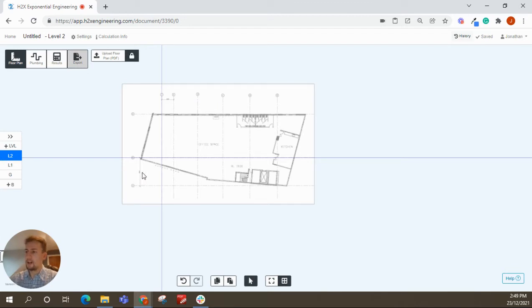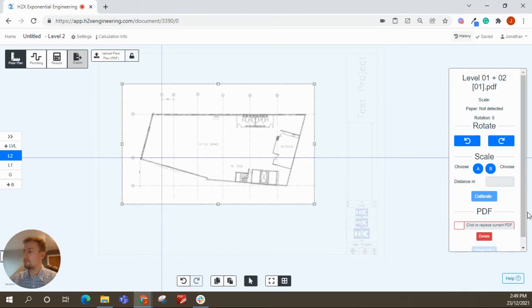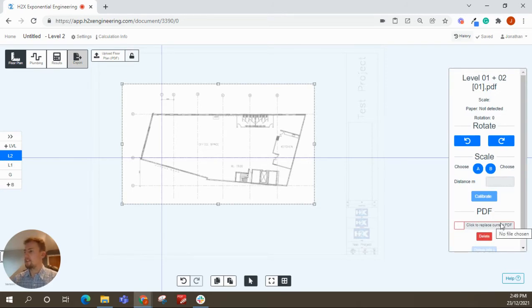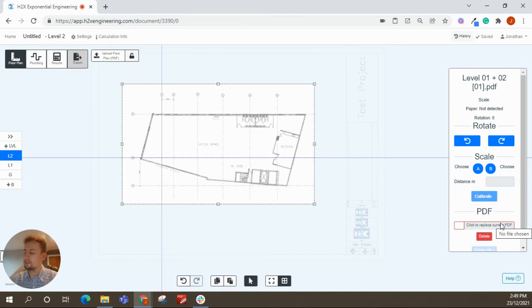A tip as well is you can always upload the PDF like this and then replace it. So if you've got to scale them, it's quite a tedious process. You can just scale one, copy it up to the next level and then replace it with a new PDF.